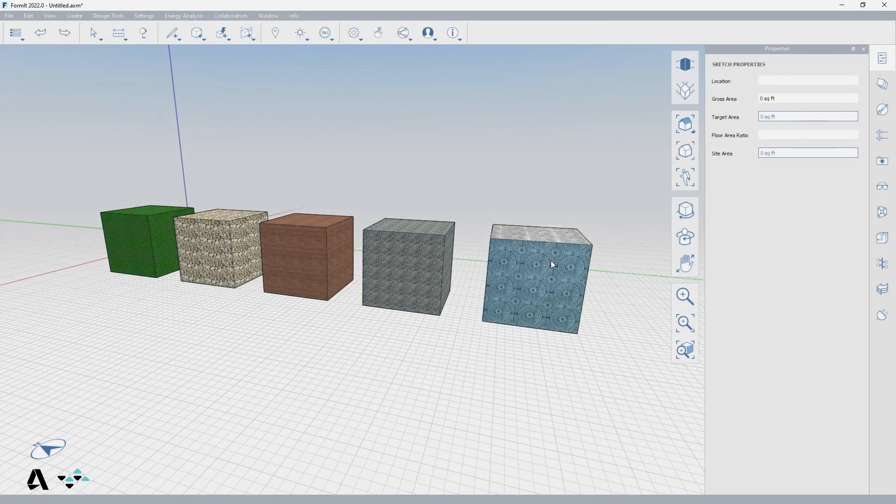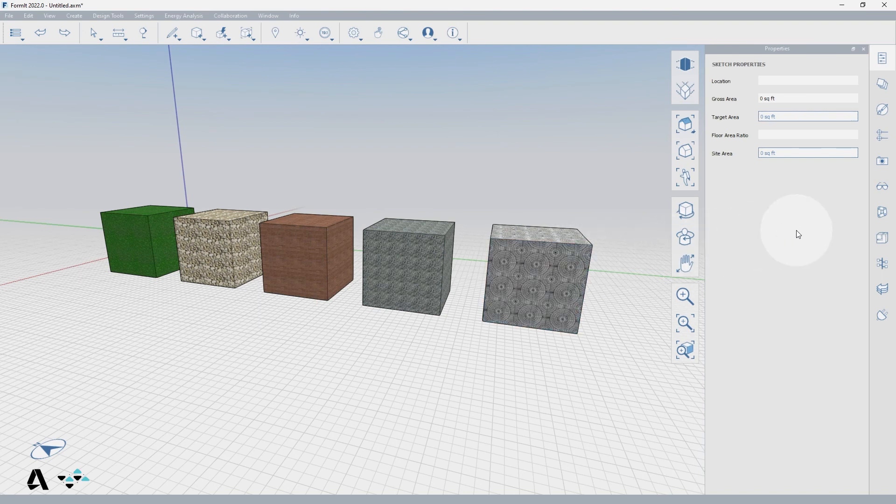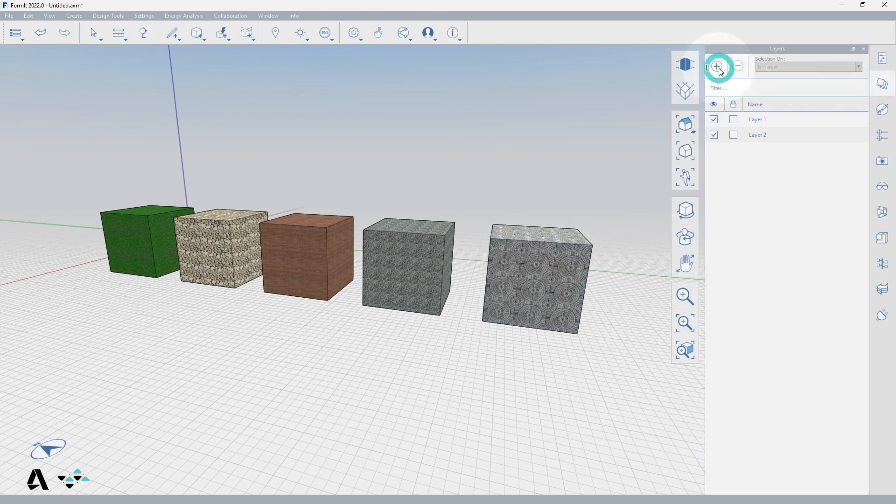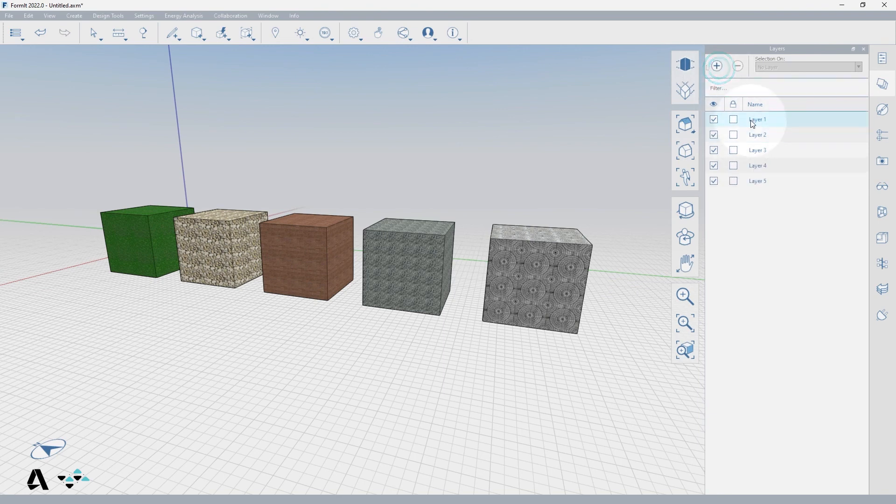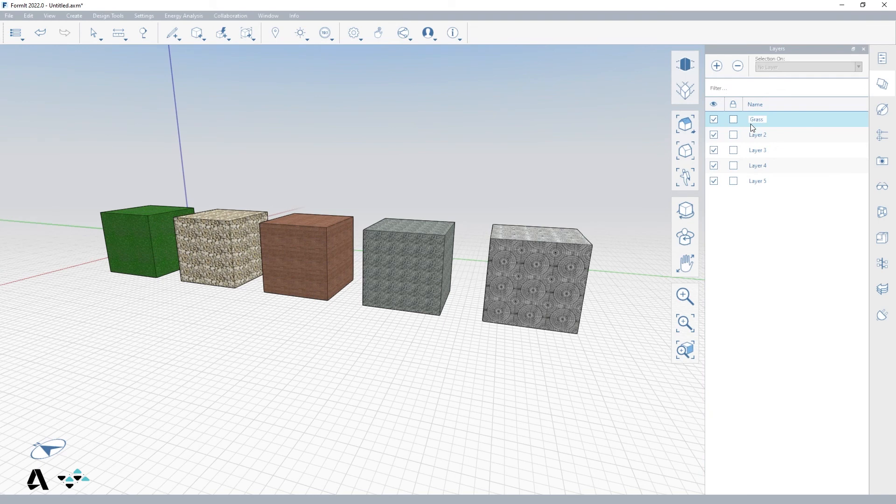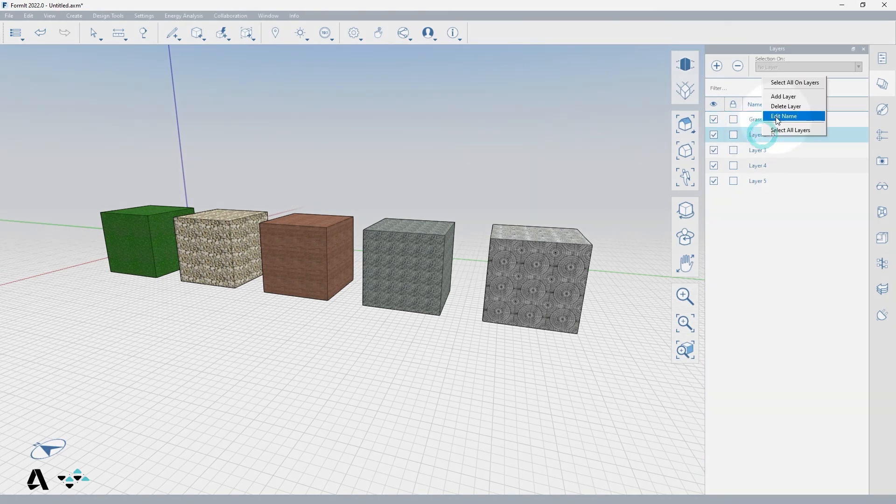Let's begin by selecting the Layers Palette from the Palette toolbar and now add five layers by pressing the Add Layer button five times. You can rename these layers according to the five materials on the cubes by double-clicking into the name or right-clicking on each layer and selecting Edit the name.